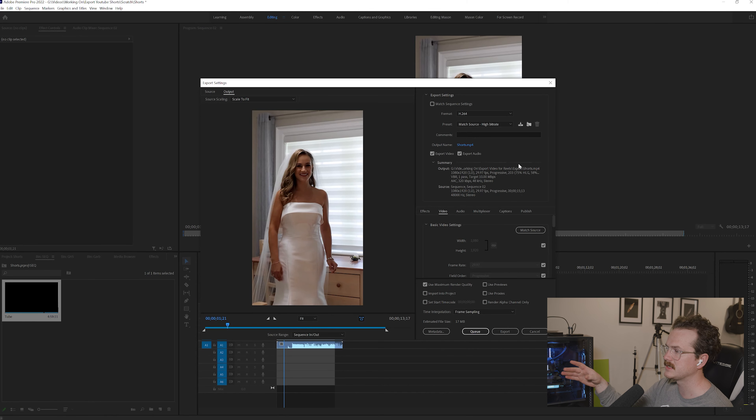And in coding settings, you're going to want to select software or hardware, whatever is available. You want to make sure that the profile is in high, level is 5.2. I would just leave HDR graphics where they are. So next thing is bit rate. This is what I have messed around with. And what I find works the best is VBR two pass, the minimum bit rate to be 15 and the maximum bit rate to be 20. This works for me.